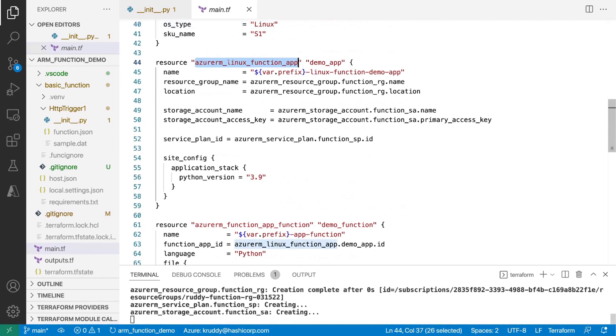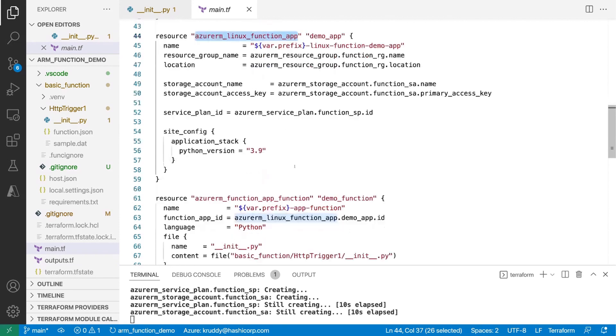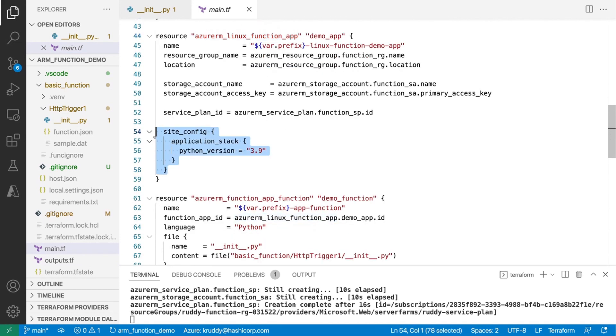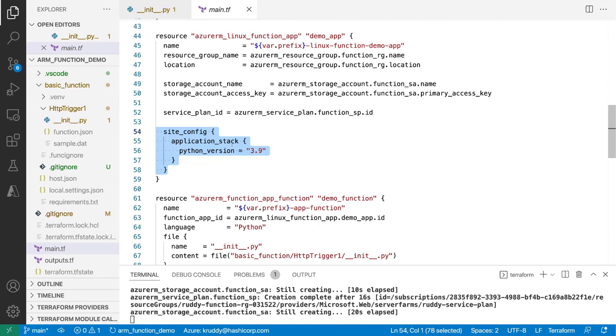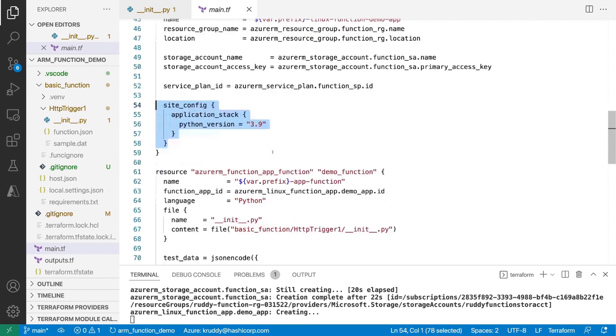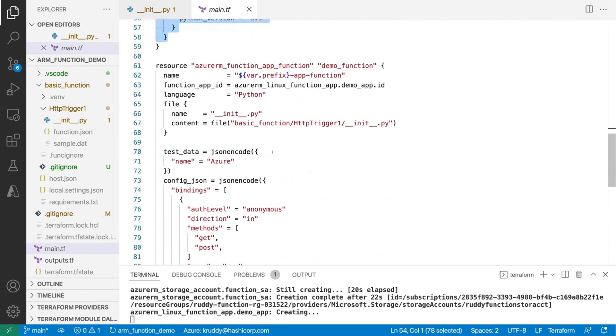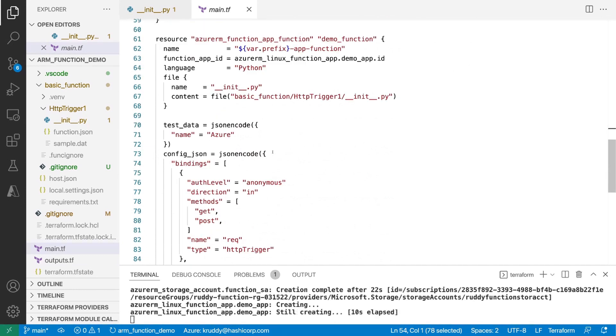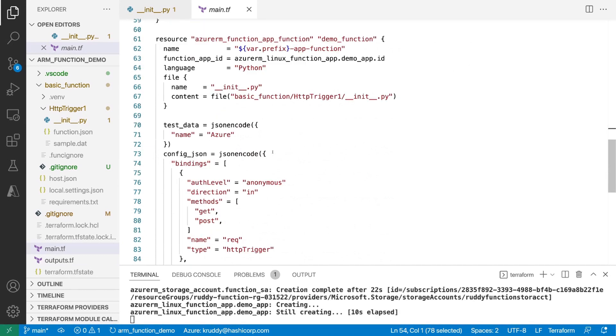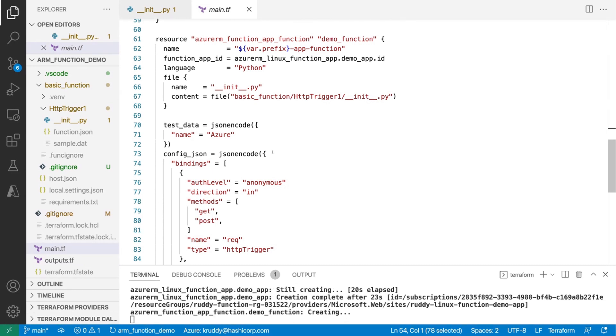And then we have our function app declaration here. However, we've updated this to be specific to a Linux function app. So here we can tease out some of those more granular configurations that are built into Azure as part of those Linux based function applications. The big part here is we've changed and tweaked out our configuration here, we have our site config, then the application stack calling out that we're still using Python 3.9. And then here's the big improvement here. We have a little bit of a long-winded resource name here, the Azure RM function app function. But this actually provisions and publishes that function out to Azure so that we can use it in a more declarative approach.